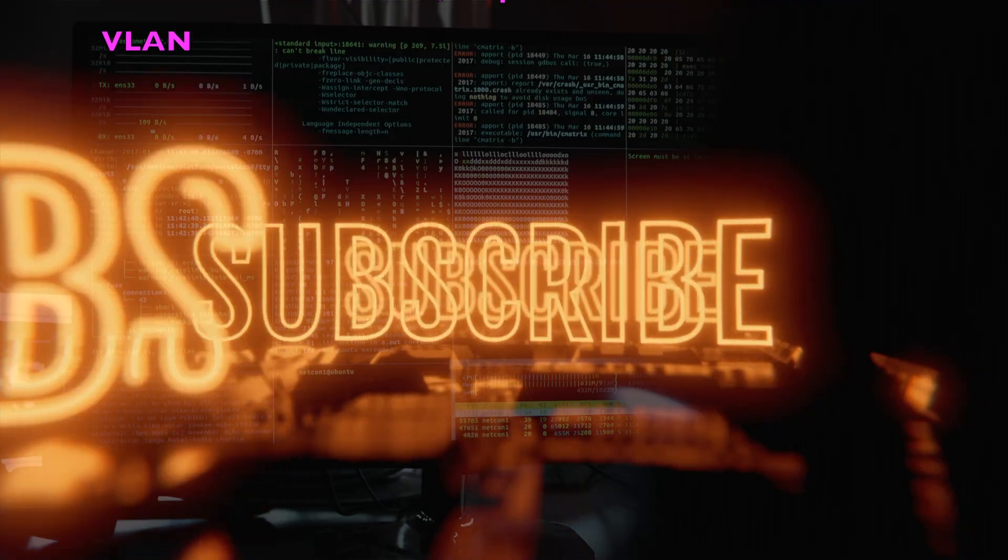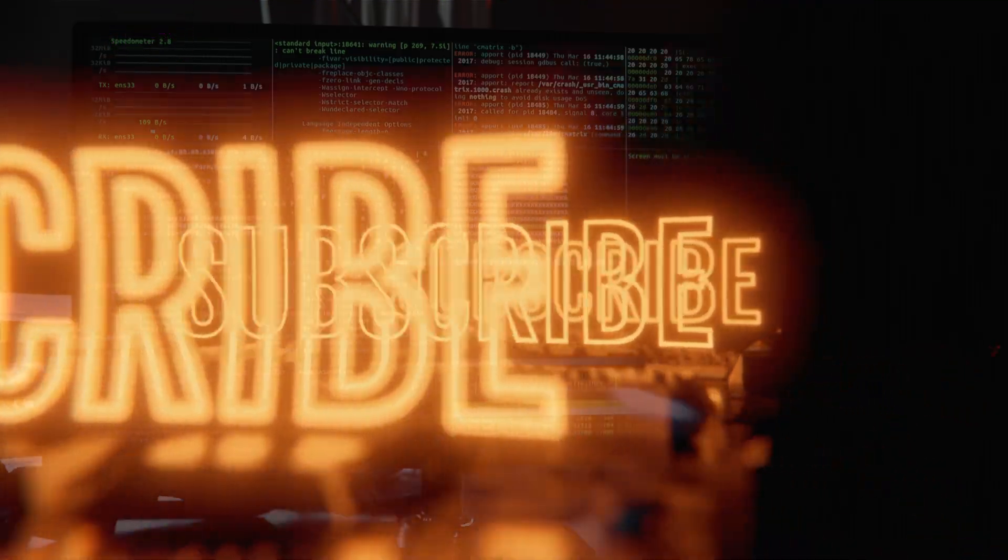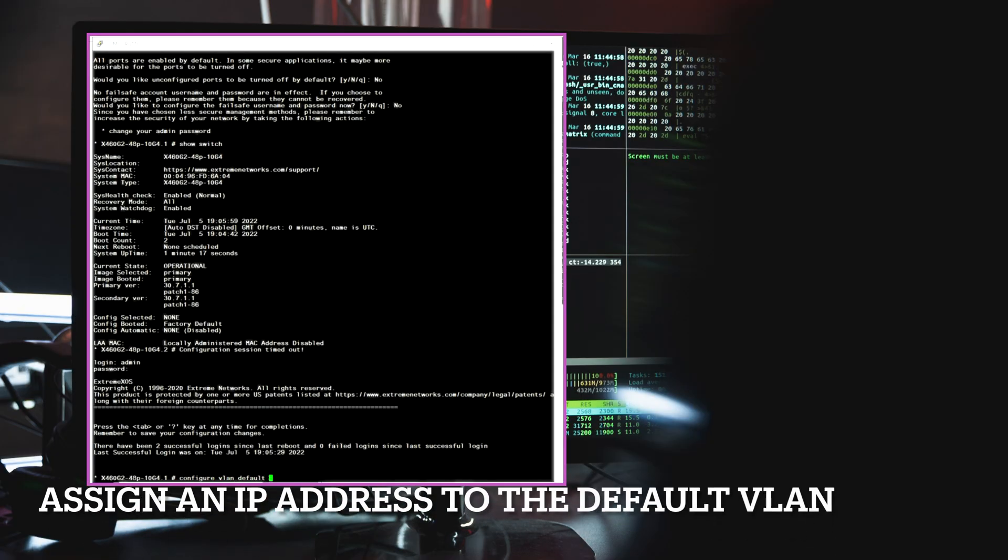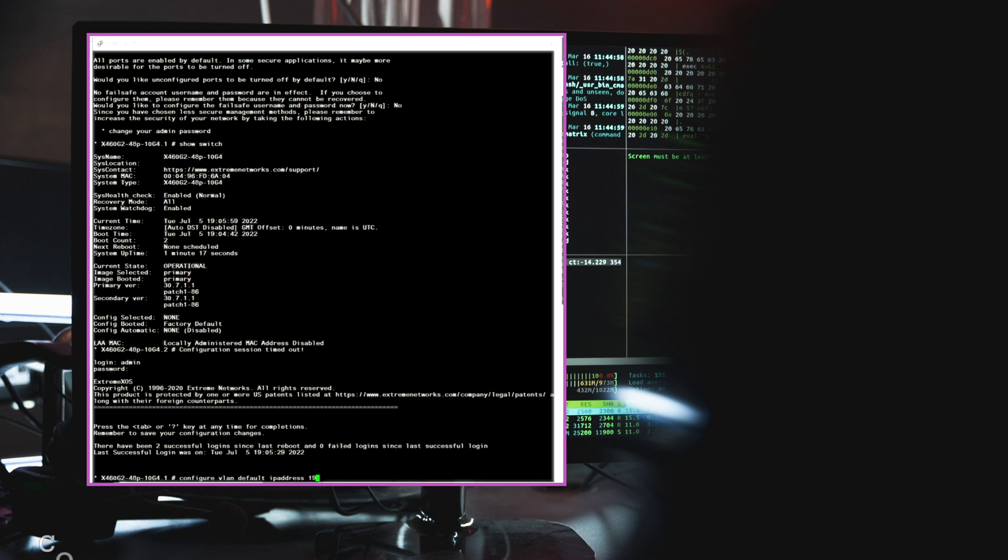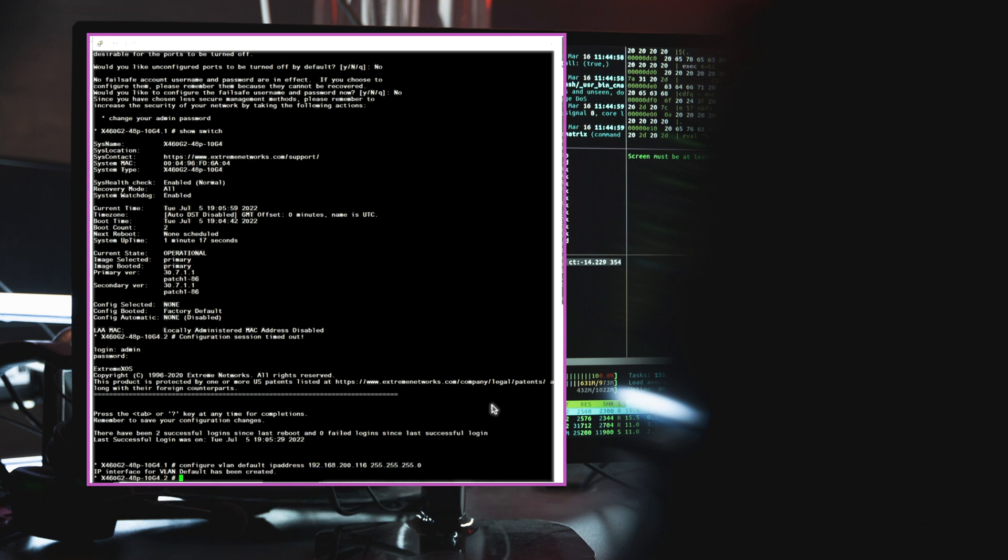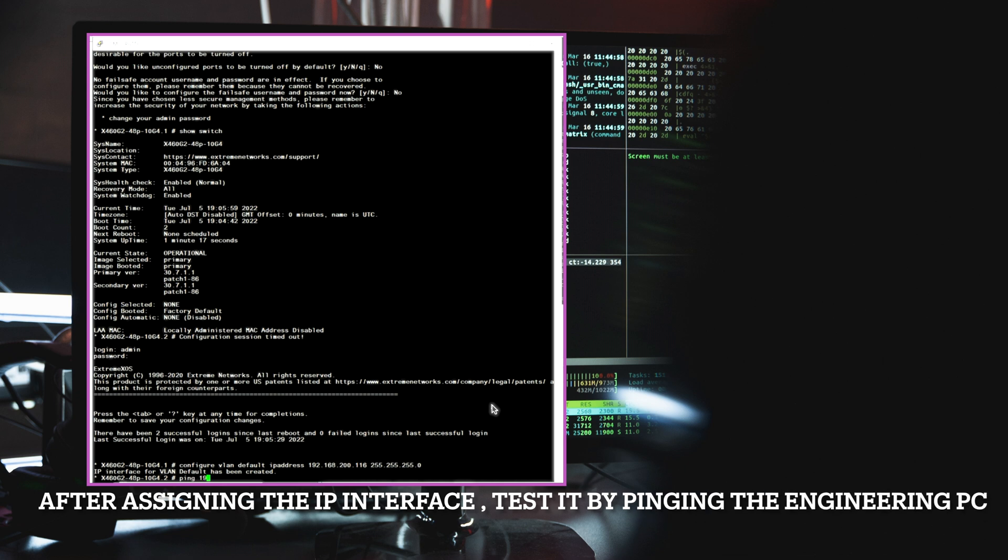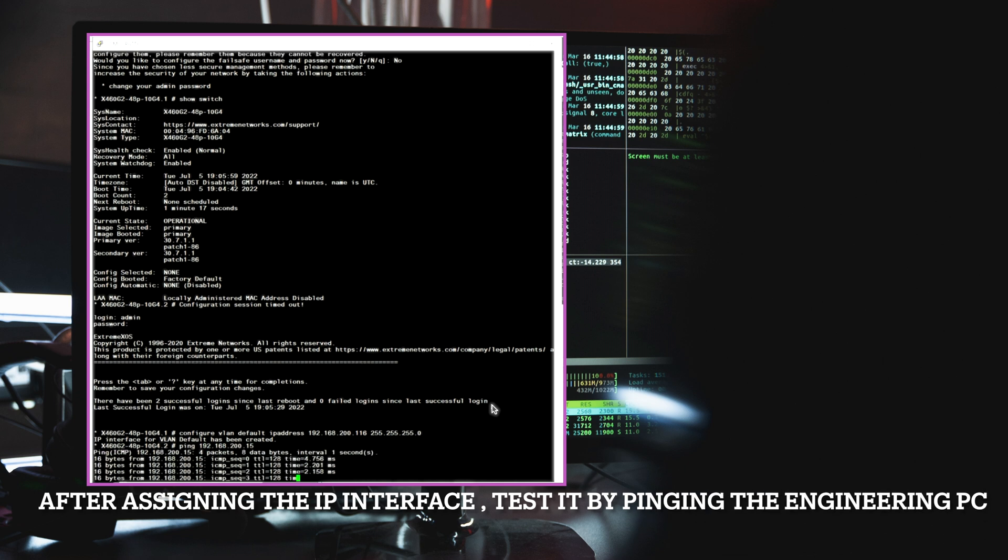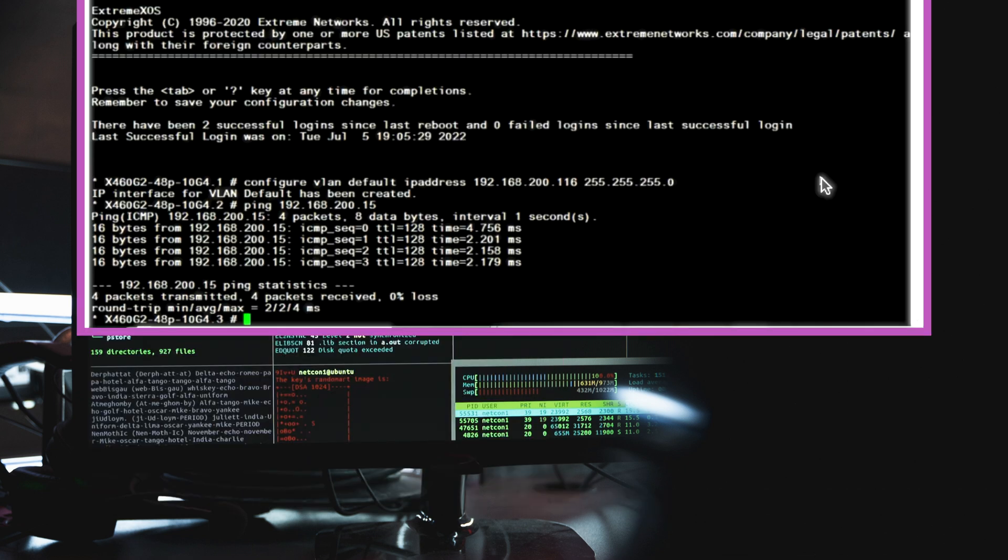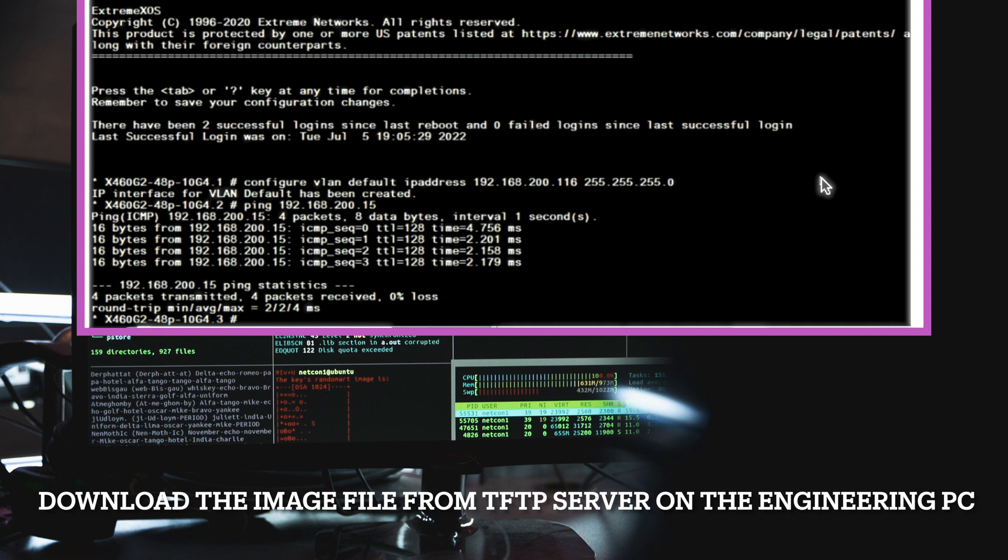I already downloaded the XOS image to the local engineering machine's desktop and will now proceed with the image upgrade. The IP address of the engineering machine is 192.168.200.15 as mentioned earlier.